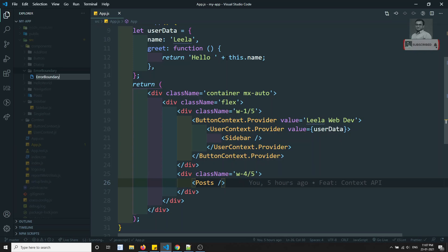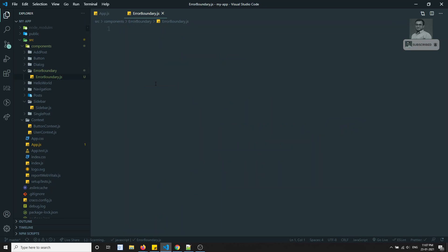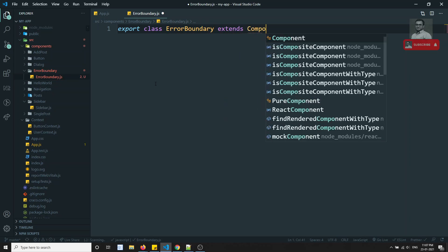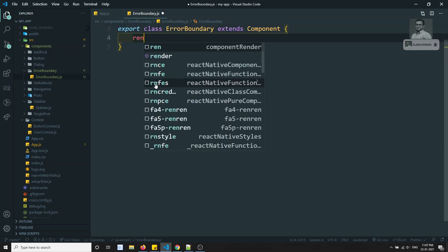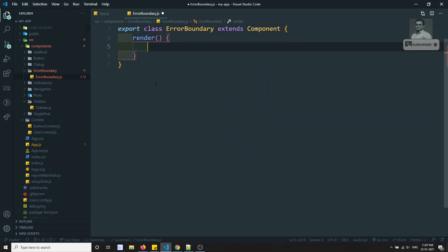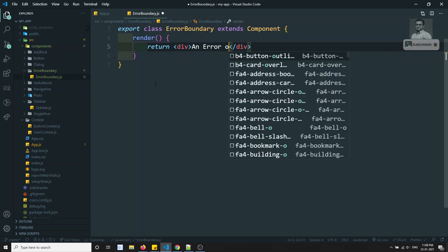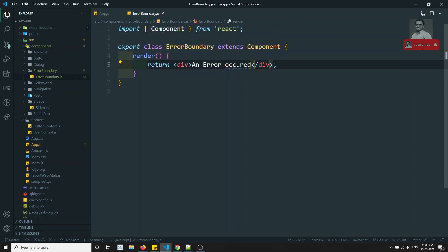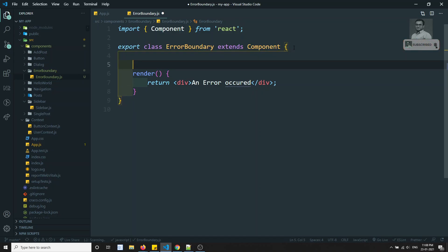Inside the ErrorBoundary folder, I'll create a new file called ErrorBoundary.js. In this file, let's create a class: `export class ErrorBoundary extends Component`. It will have a render method. For now, let's return a div saying 'An error occurred'. This is a normal component so far.